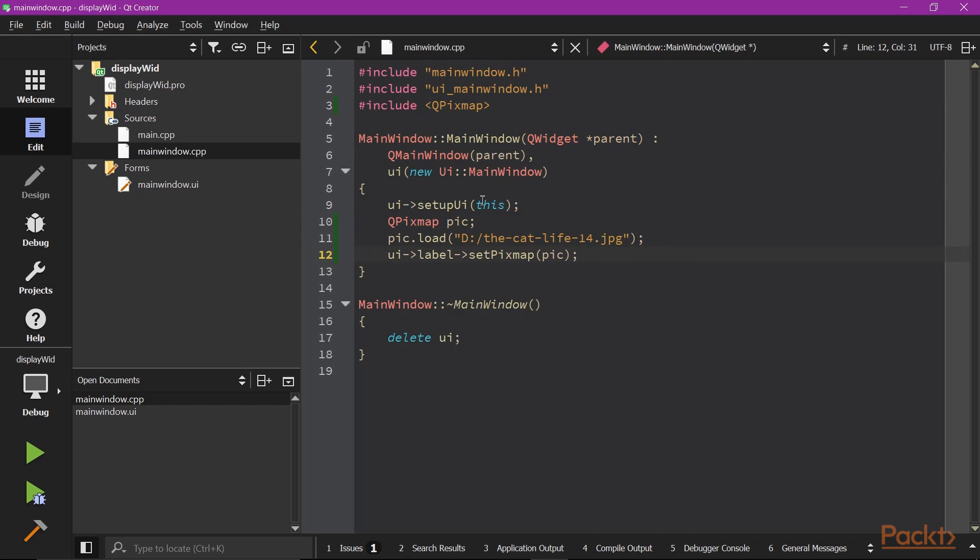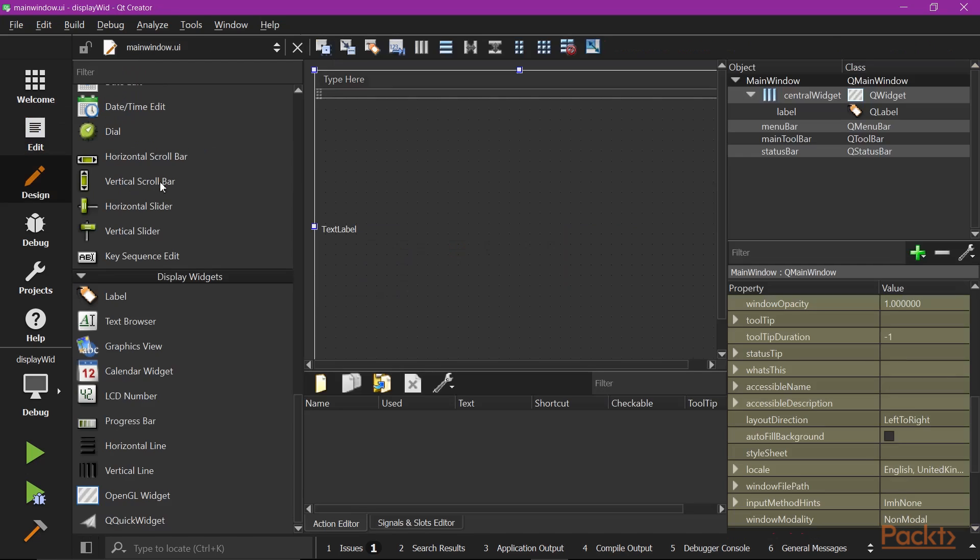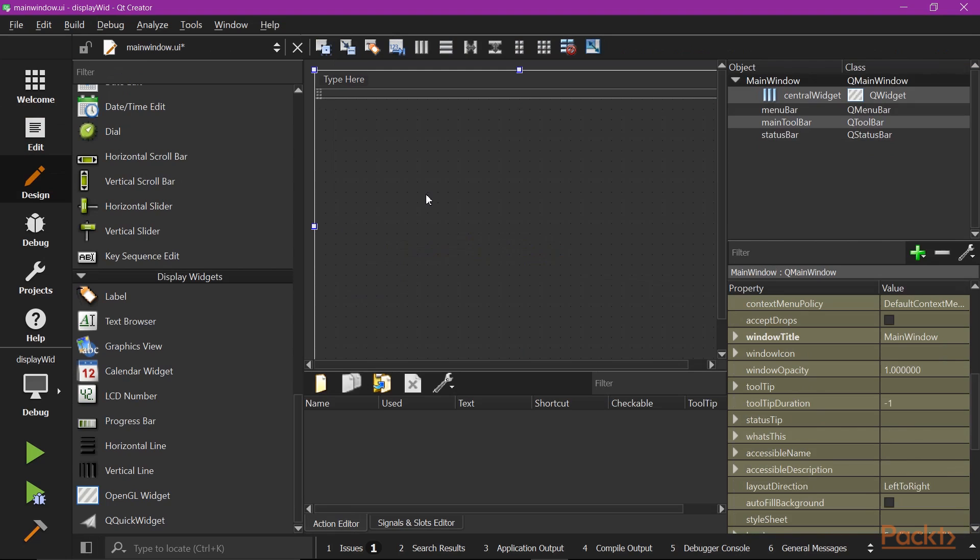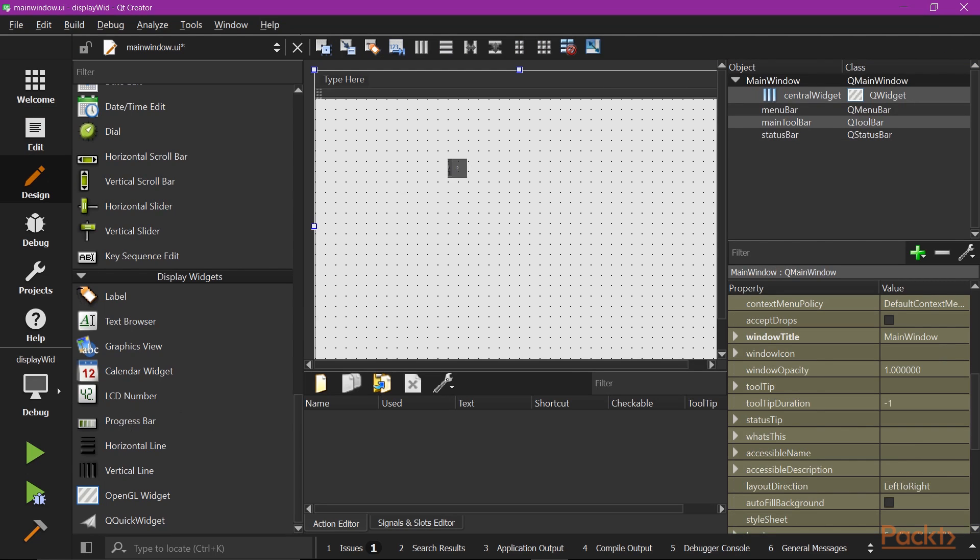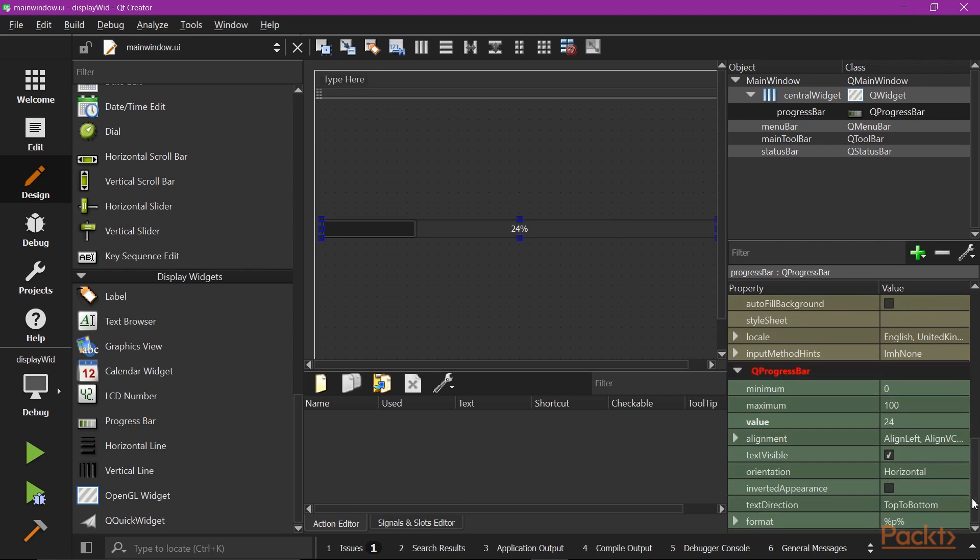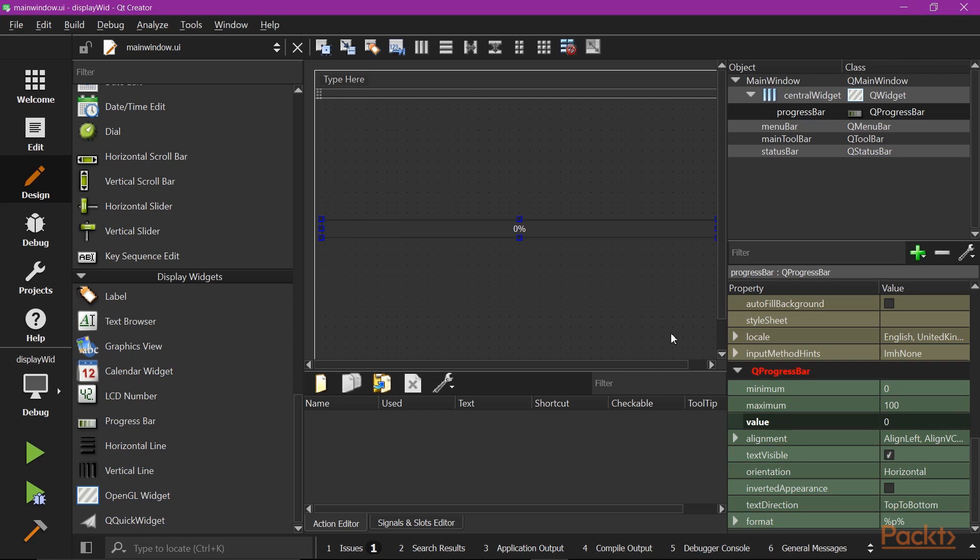The last bit of this video is about the progress bar. Go back to the UI design. Remove all the widgets. Now, we drag a progress bar into the view. If you check the property panel, by default, it has a value 24. Here, we're going to set it back to 0, so the initial state makes more sense.